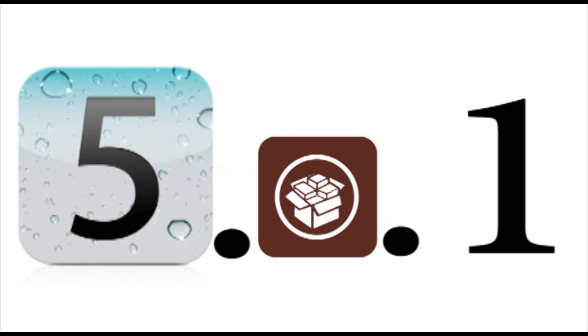Now we're going to talk a little bit about the A5 processor. If you don't know what that is, those are in the iPad 2 and iPhone 4S.